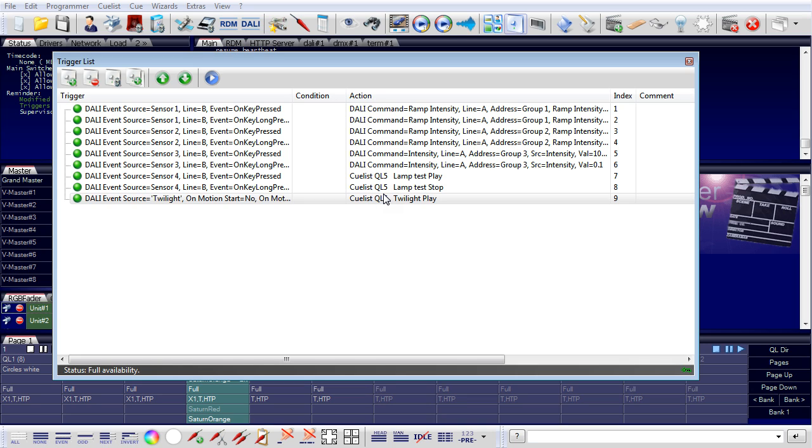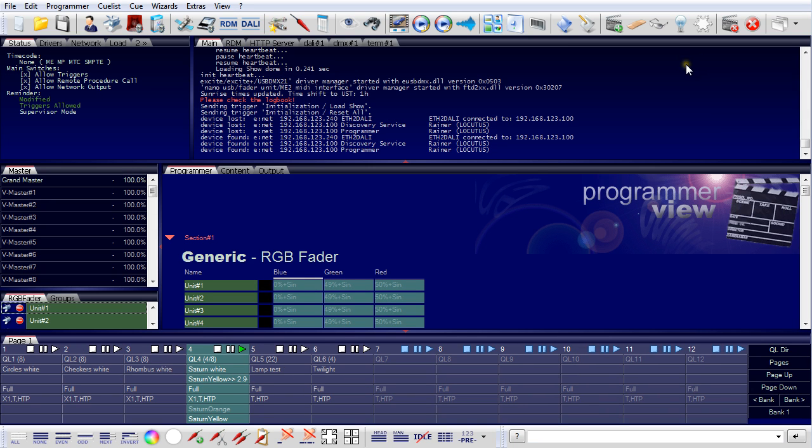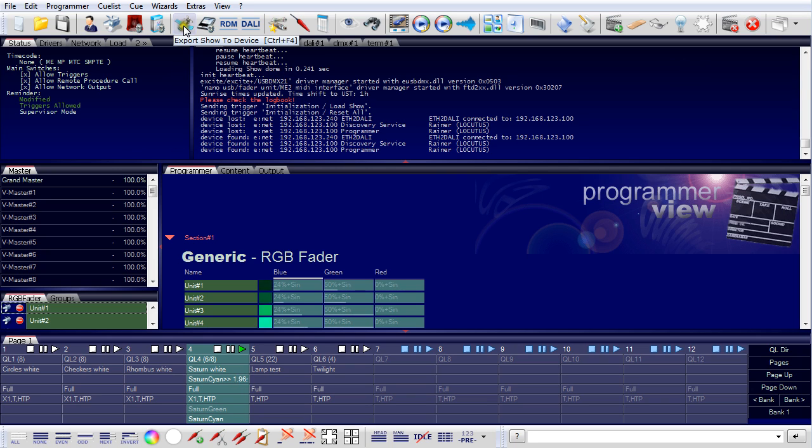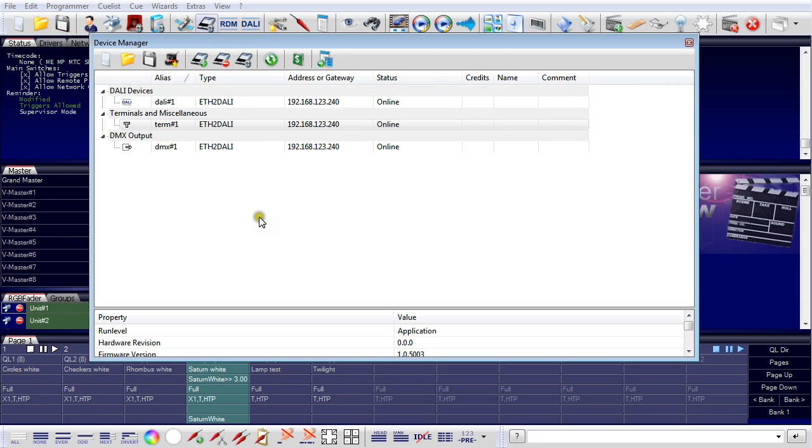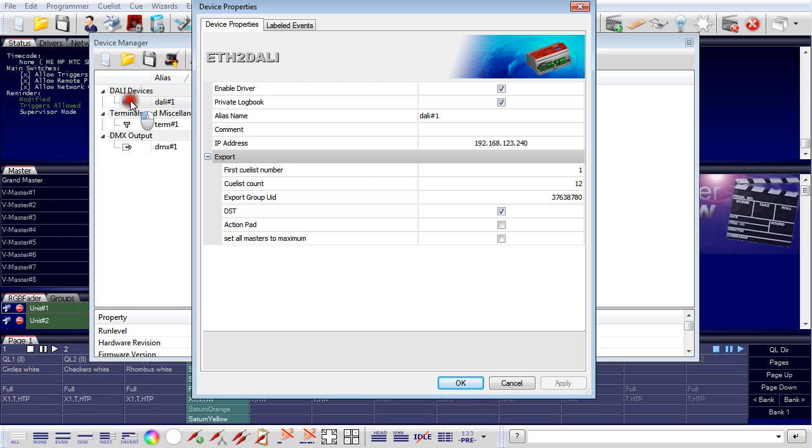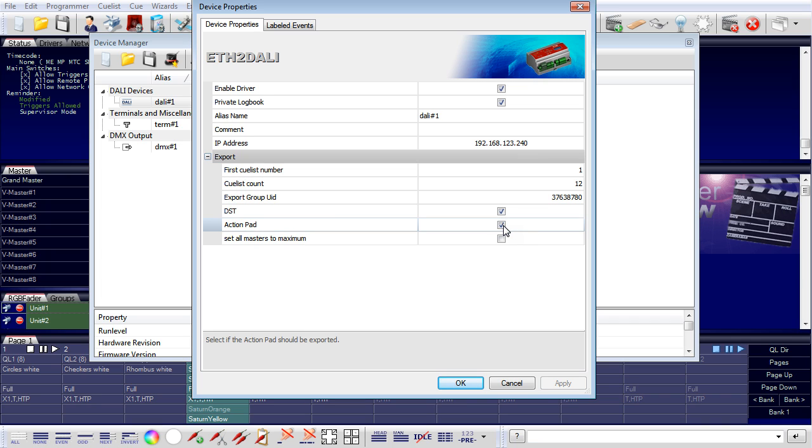What I would do usually now is I would of course save this programming to a hard disk. But I could now export the show to the Ethernet to DALI to run it in standalone mode without a server. What I should look at is when configuring the Ethernet to DALI that the action pad is enabled. Because controlling the show with buttons is one way, but there is a better way. So I enable action pad. The reason is the following.